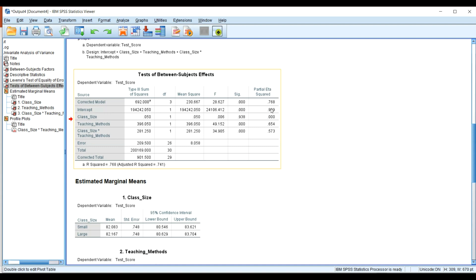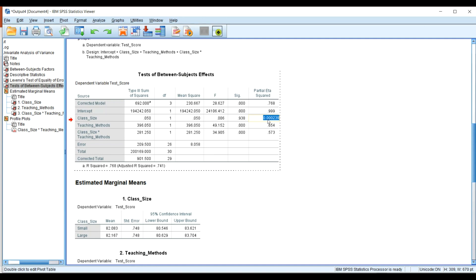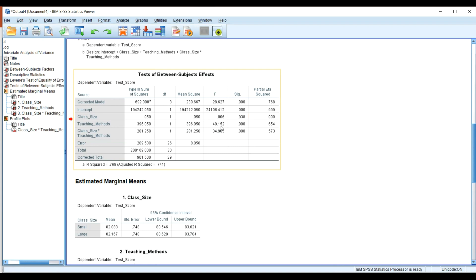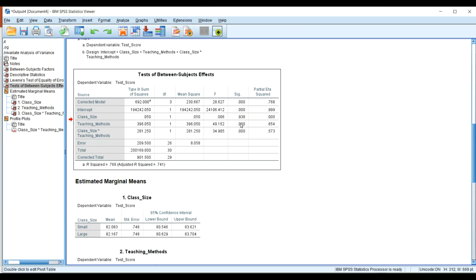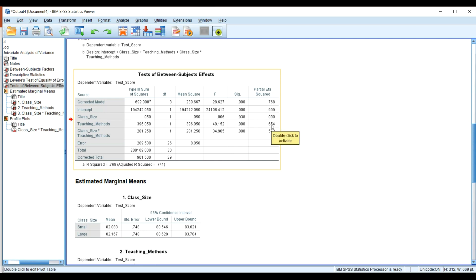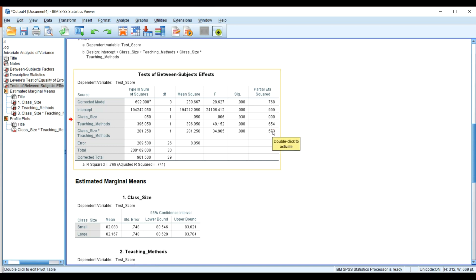For class size, we do not have a statistically significant result, and the partial eta squared is very small — 0.0000239. Under teaching method, we do have a statistically significant result with a higher effect size. The interaction of class size and teaching methods is also statistically significant, and the partial eta squared is quite high.